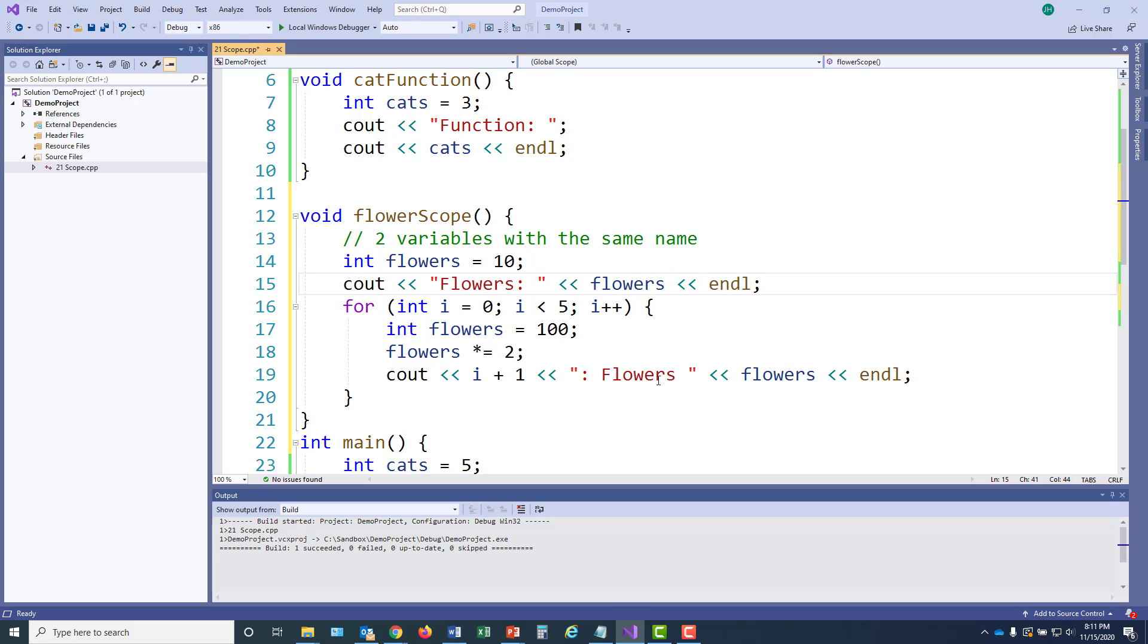I also created another variable named flowers. This variable will be created each time the for loop iterates. So it's only valid for a current iteration of the for loop. And I will create this variable flowers five times. And each time I will initialize it to 100. And then I will multiply it by two. This variable flowers is different from the other variable named flowers. And this is a very confusing thing to do in a program. It can easily create bugs and make debugging very difficult.